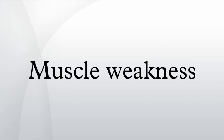Muscle weakness or myasthenia is a lack of muscle strength. The causes are many and can be divided into conditions that have either true or perceived muscle weakness.